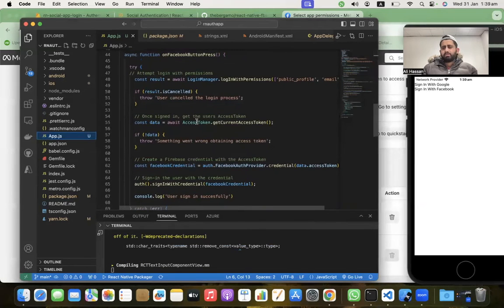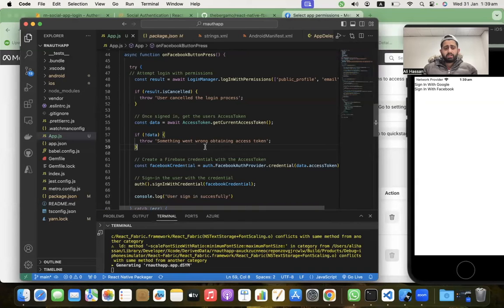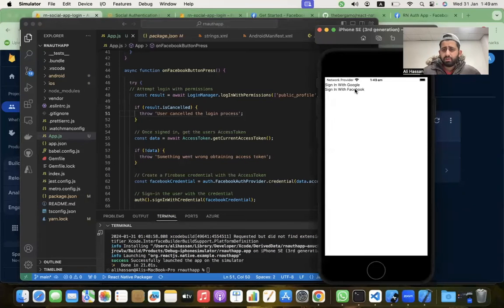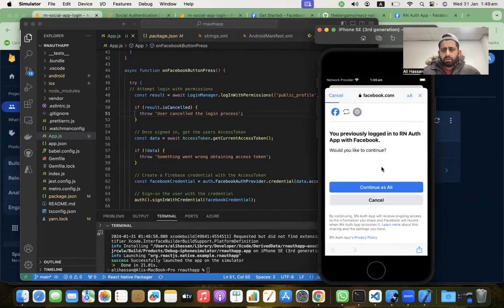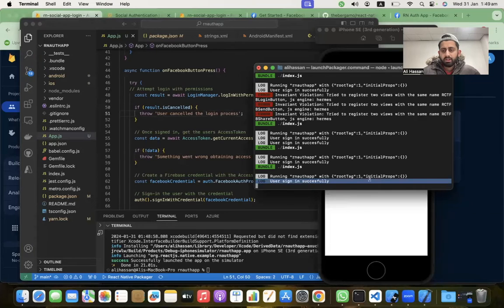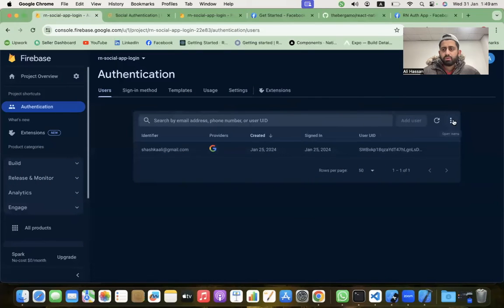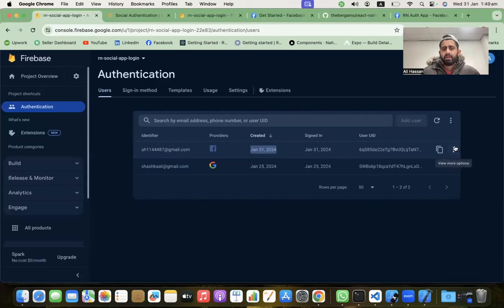The app is built. Click the 'Sign In with Facebook' button, click Continue — it will log into our app. We are successfully logged in! You can see 'User signed in successfully' in the console. Refresh the Firebase console and you'll see the email and the new user added under Authentication. Successfully logged in with Facebook on iOS!